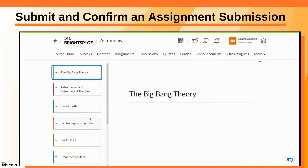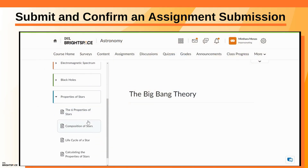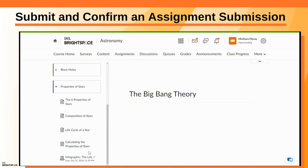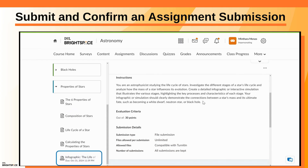In content, navigate to the module where your assignment lives. The page includes the instructions, evaluation criteria, and submission details for your assignment. Ensure you have read this information before submitting your assignment.